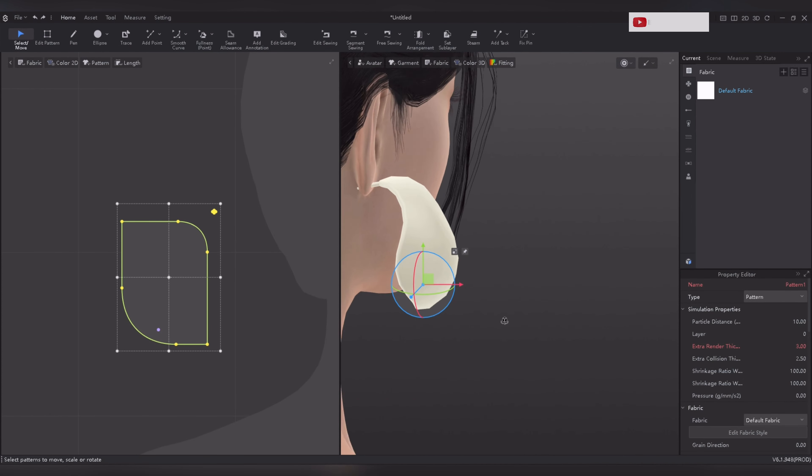That's one side of the earring done. Now it's time to mirror it on the other side. Select all the pattern pieces, right click, and choose symmetry pattern with same.